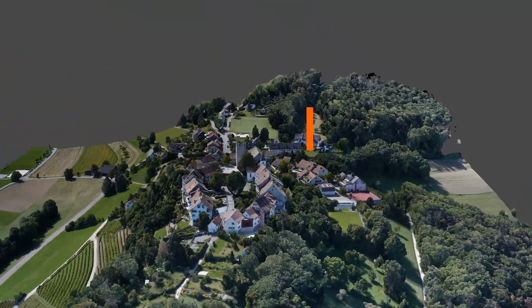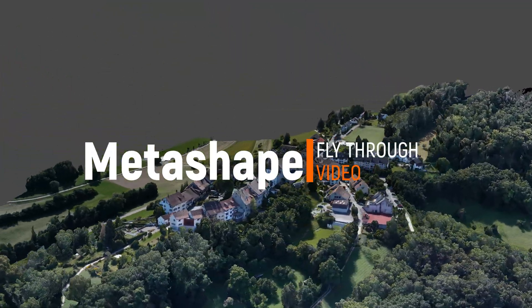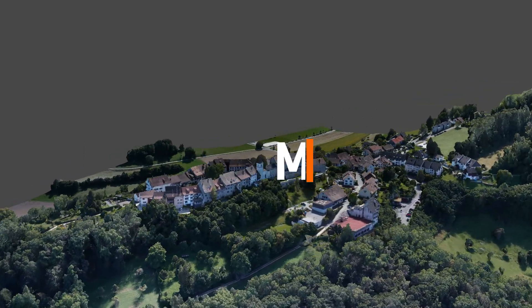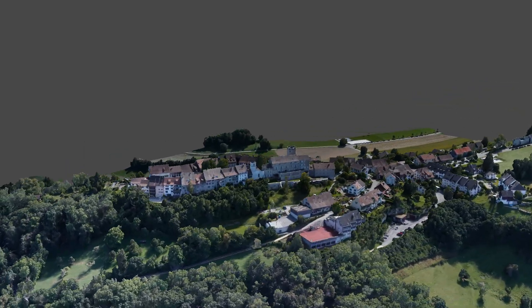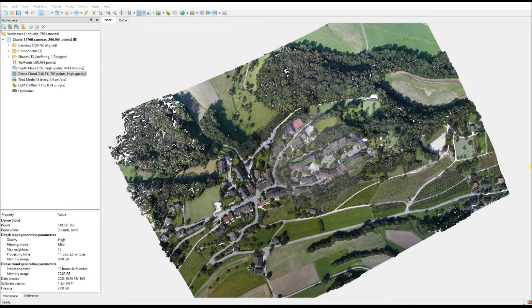A great way of sharing your data with your clients is by means of a fly-through video. Anyone can double-click and open it up and have a look, so let's see how to do that within Agisoft Metashape.